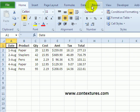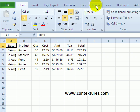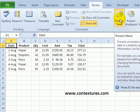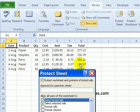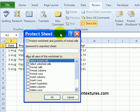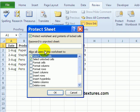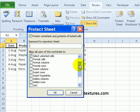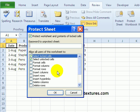So on the ribbon, click the Review tab and then click Protect Sheet. And you'll get a little dialog box letting you set some of the options. So you can change some of these if you like. I'm just going to leave it as is and click OK.